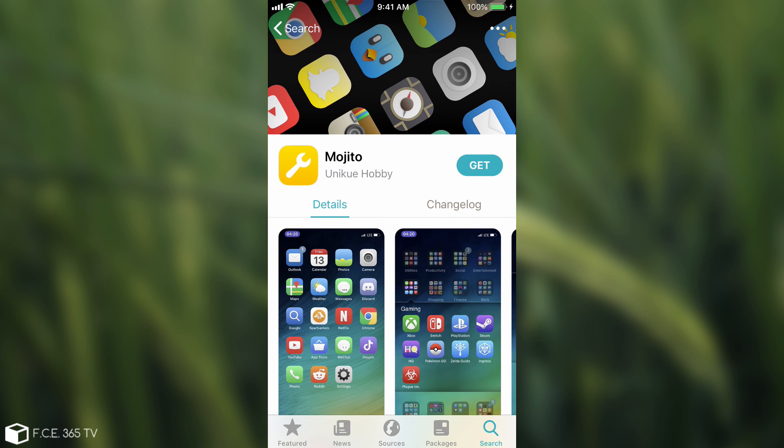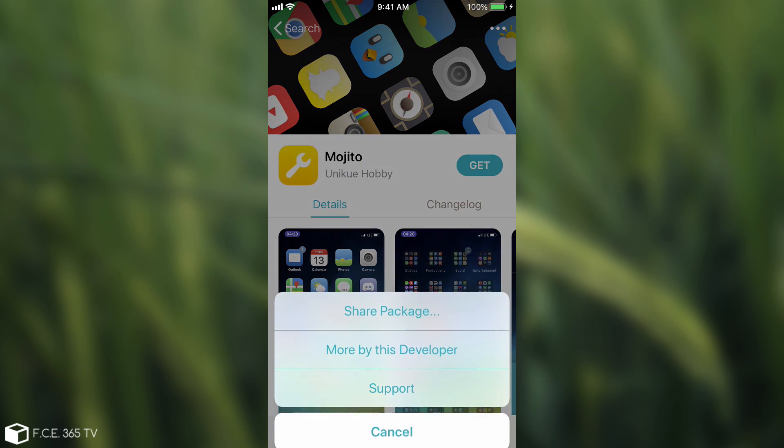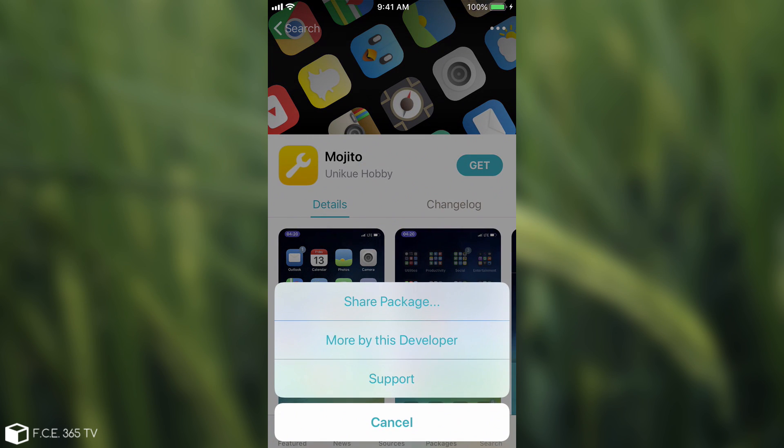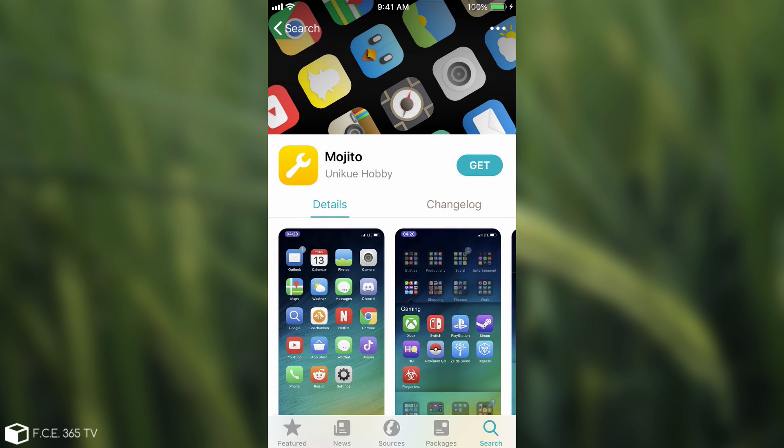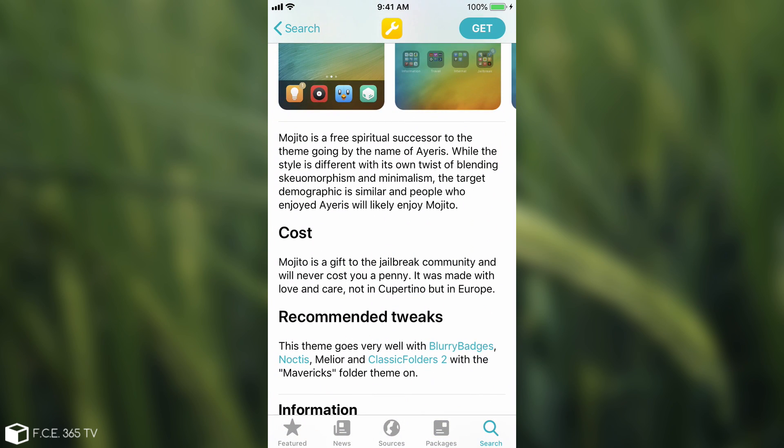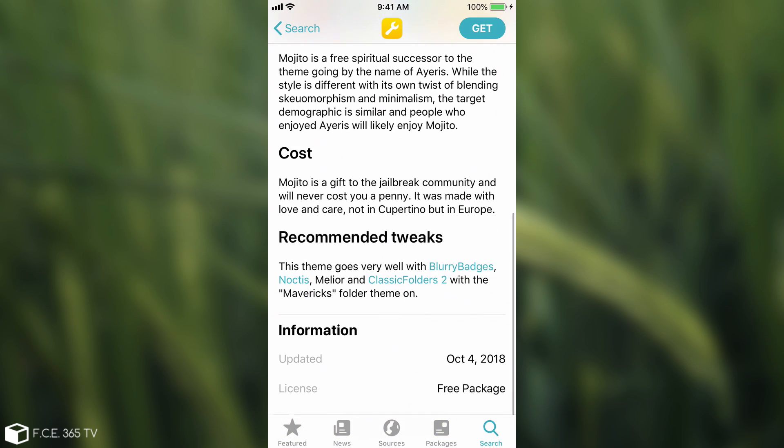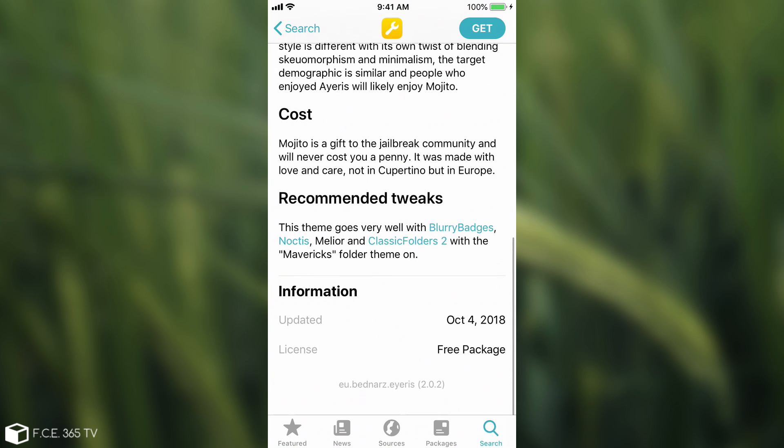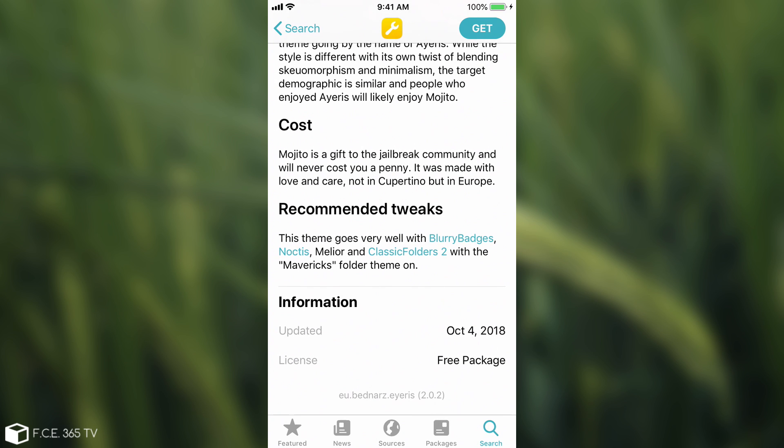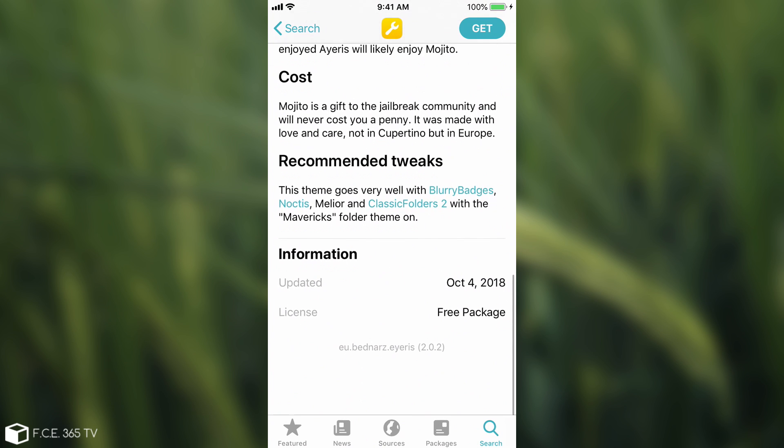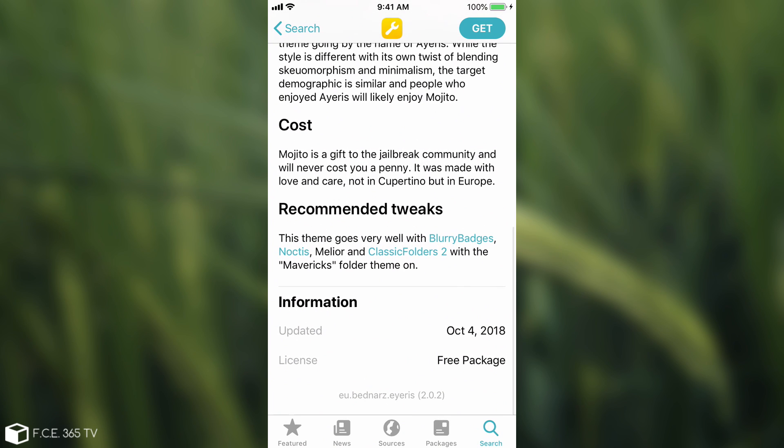You have a button in here, which if you press shows you share package, more by this developer and support. And then of course you have some information about the package, the cost, the recommended tweaks, and of course the information when it's been updated and what is the license, as well as what is the name of the package, the internal bundle name. In this case it's eu.bedners.iris. It's version 2.0.2 in here.